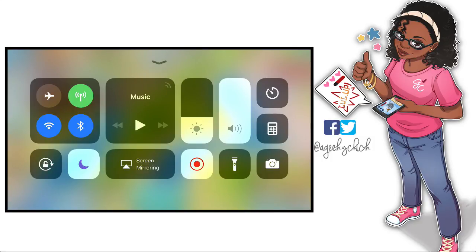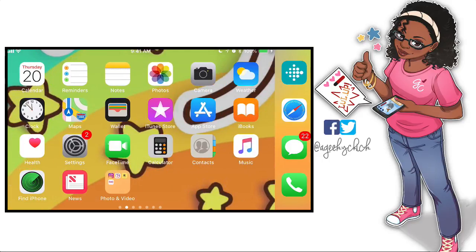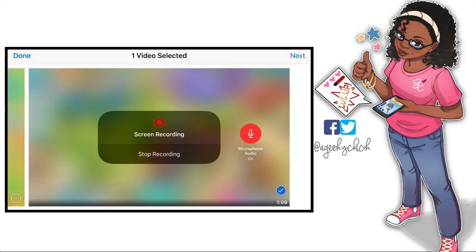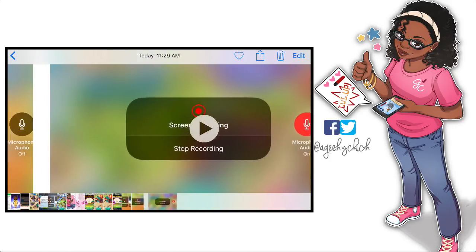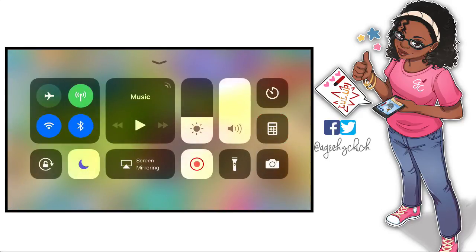Once you hit stop recording, after a few moments — depending on how long the video is, since that determines the file size — it saves. You'll get a little alert that says the screen recording was saved to your phone. Go into Photos and it'll be right there in your camera roll or your Videos folder — that's where your screen recording will be.